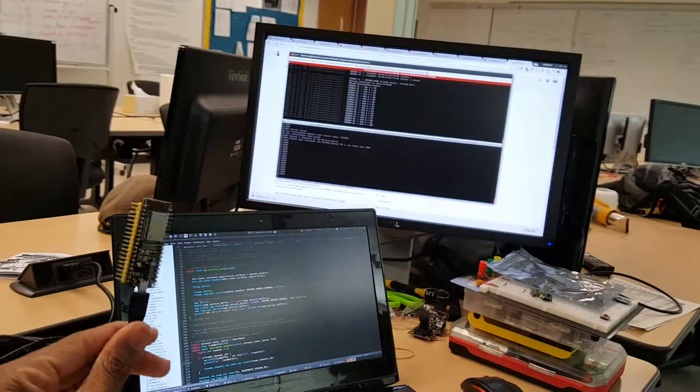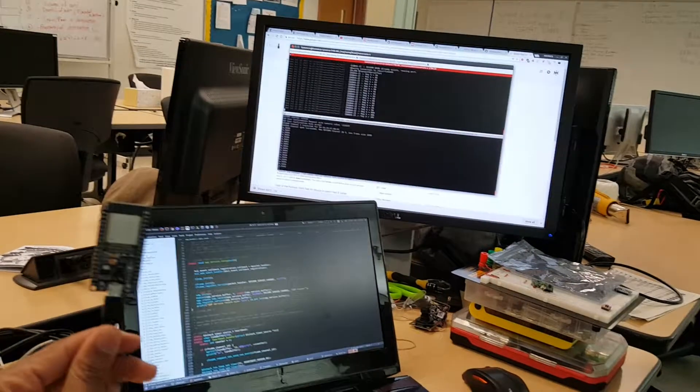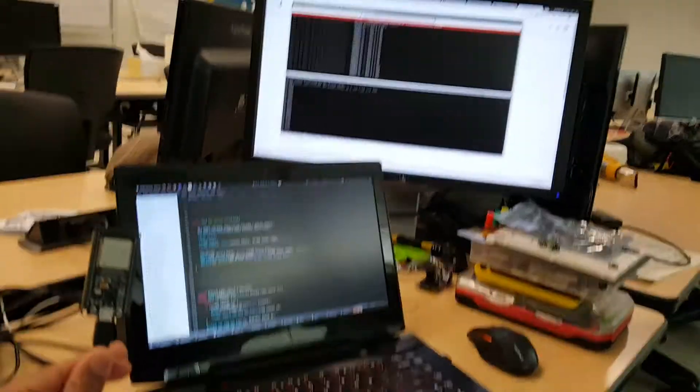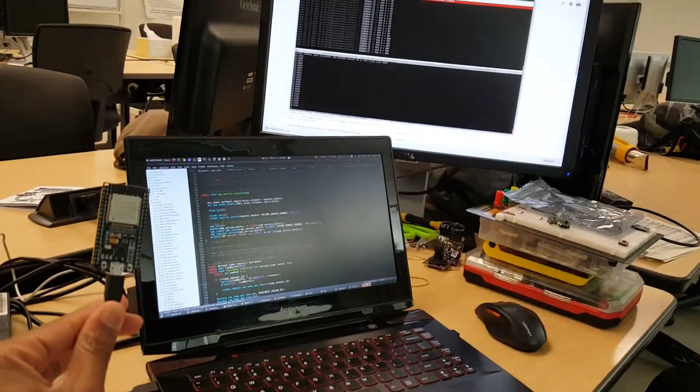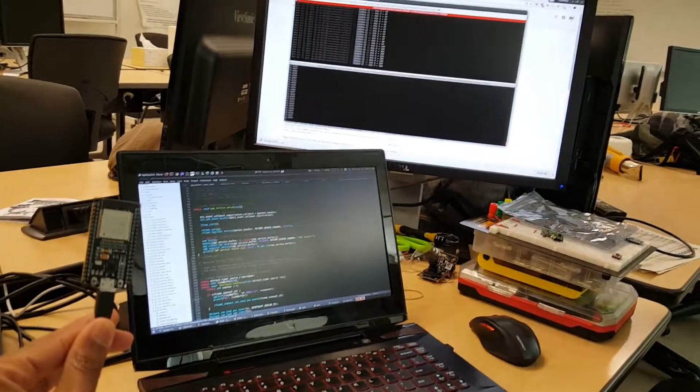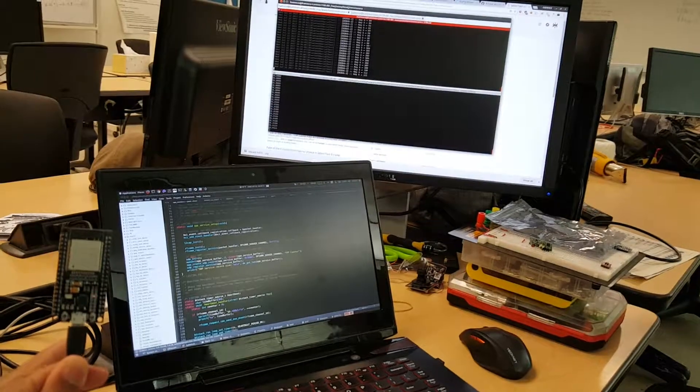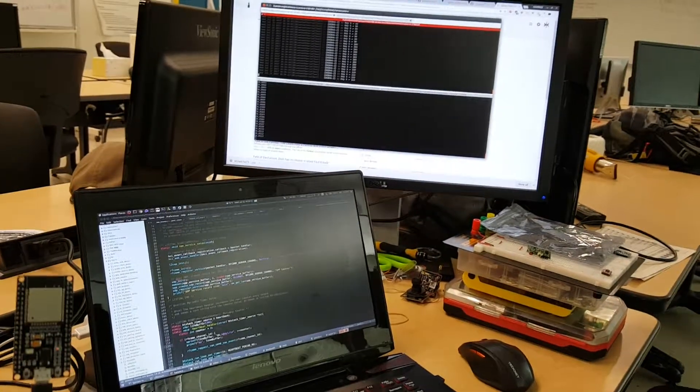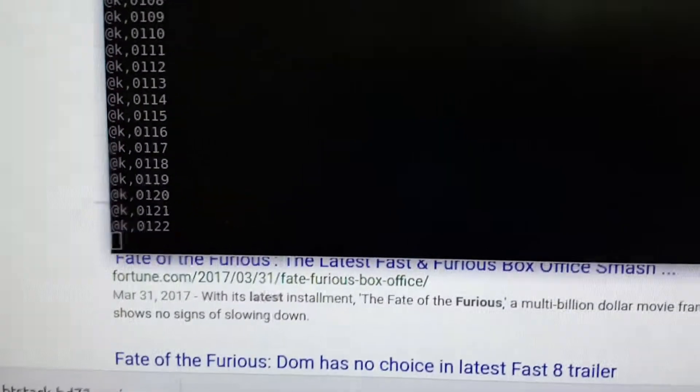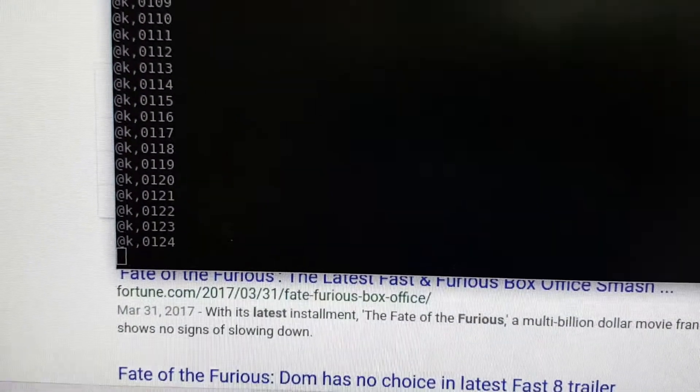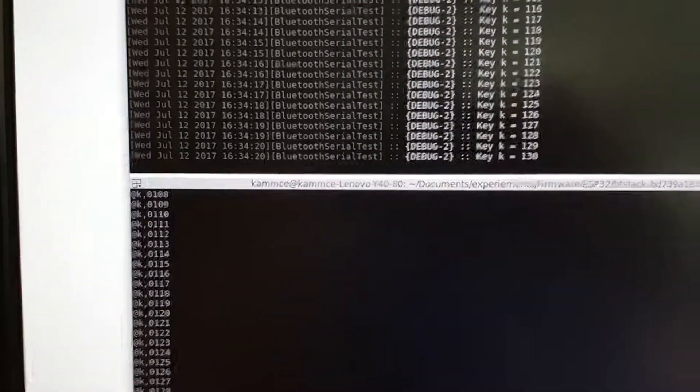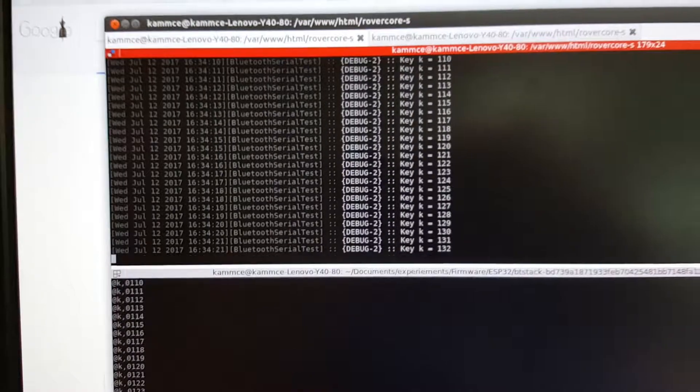So yeah, we have the Bluetooth module here. It's connected up to my computer using the internal Bluetooth, and I changed the SPP counter example code to output this particular string here, which is the format that we're looking for for RoverCore S to send information back and forth.